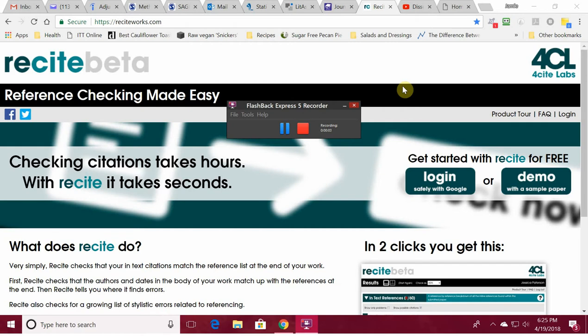Hi everybody, Dr. Jamie here from Dissertation to Defense. Today I wanted to talk to you about resources that can make your life writing your dissertation so much easier. I wish somebody had shown me these resources when I wrote my dissertation.